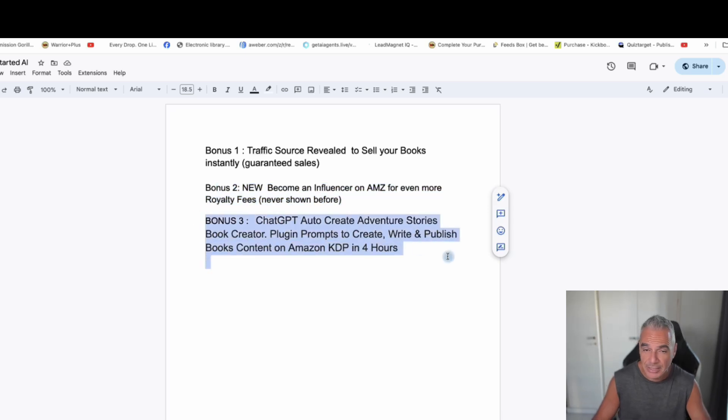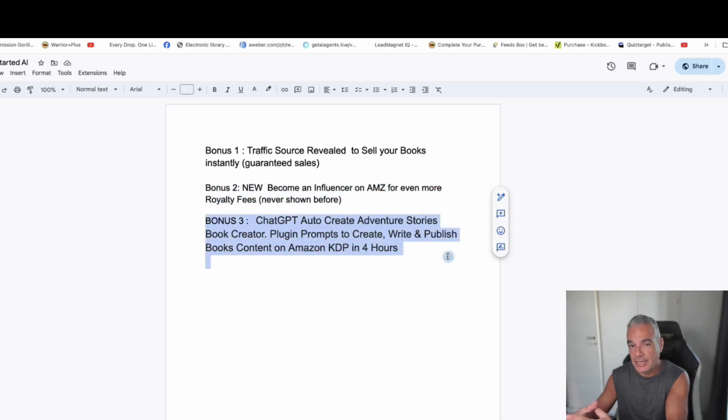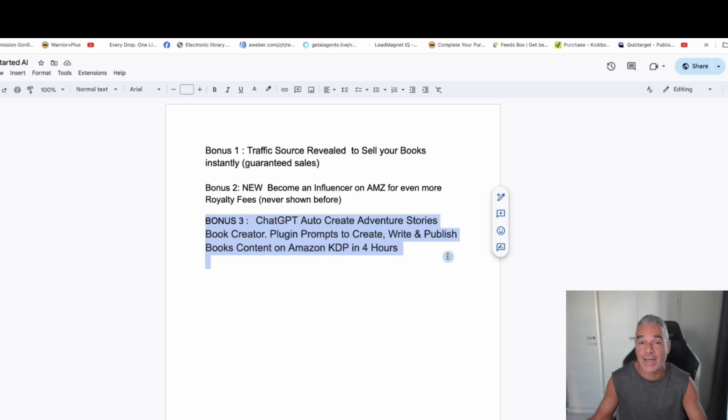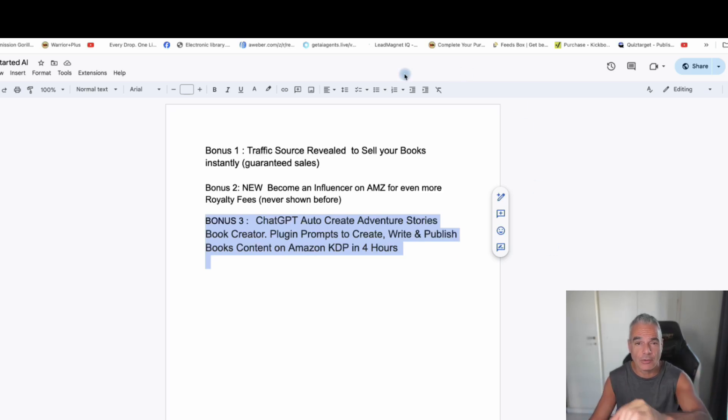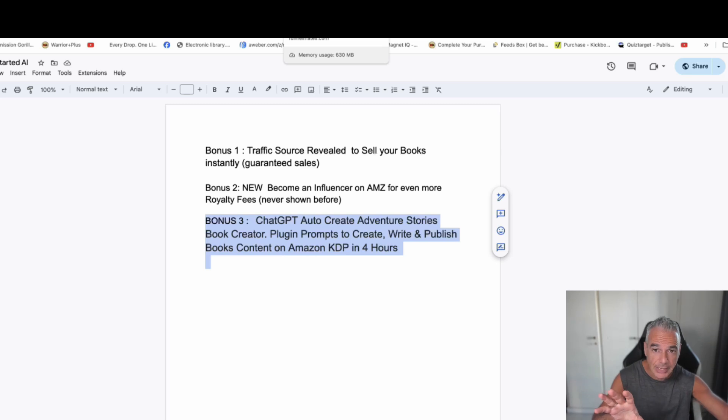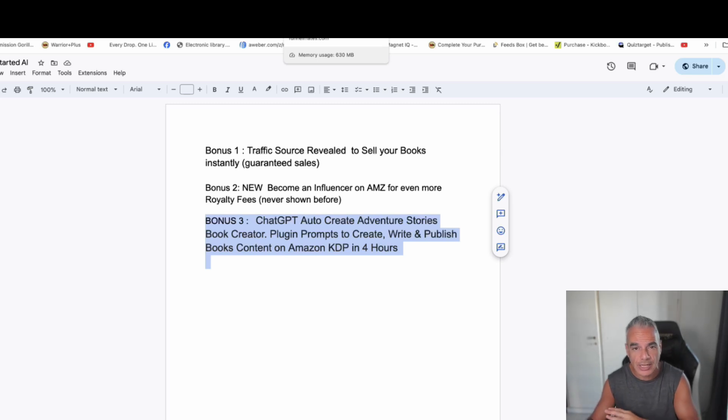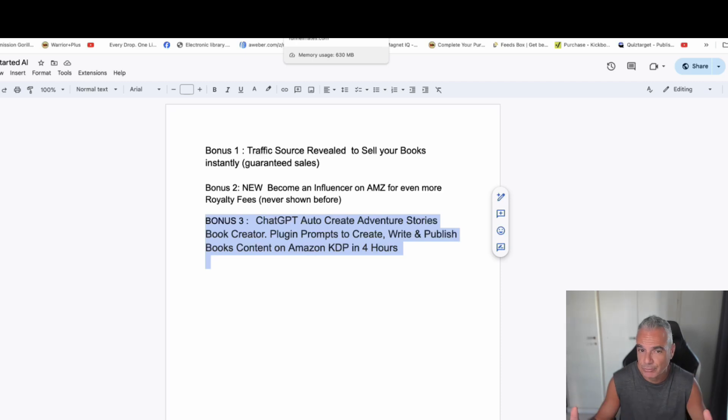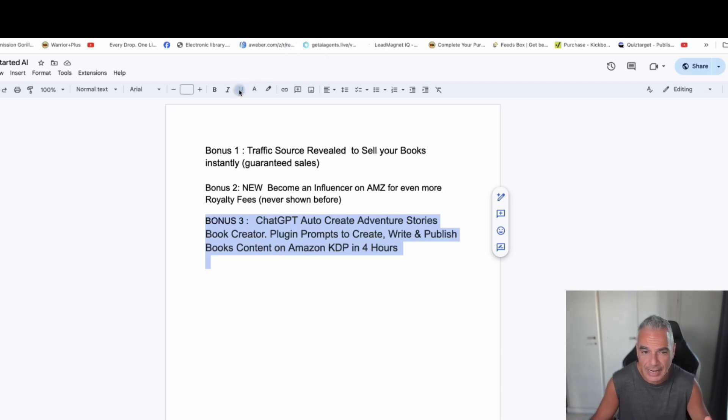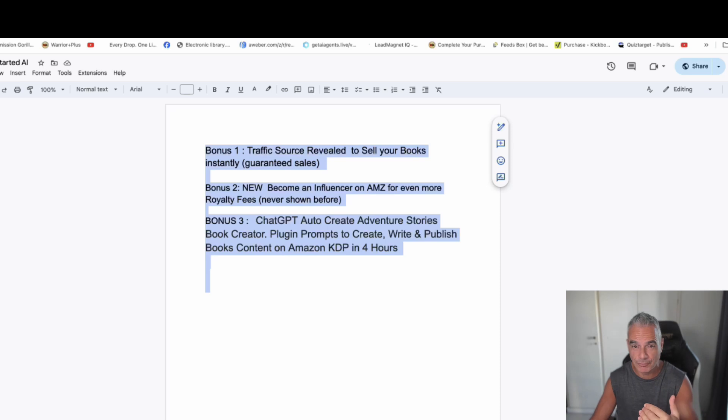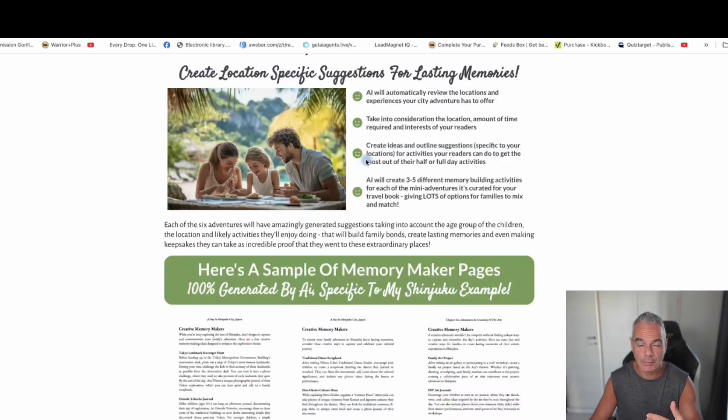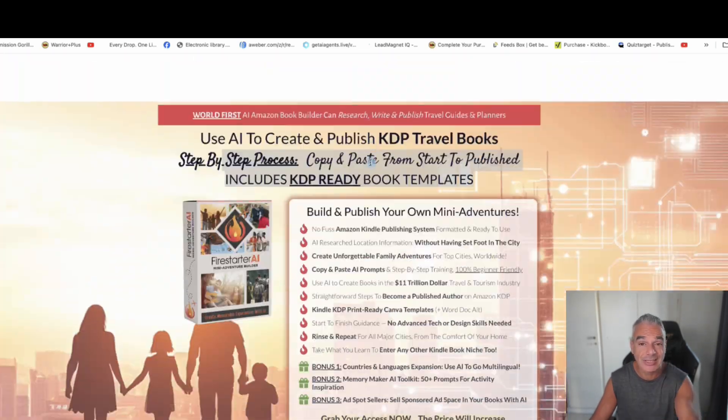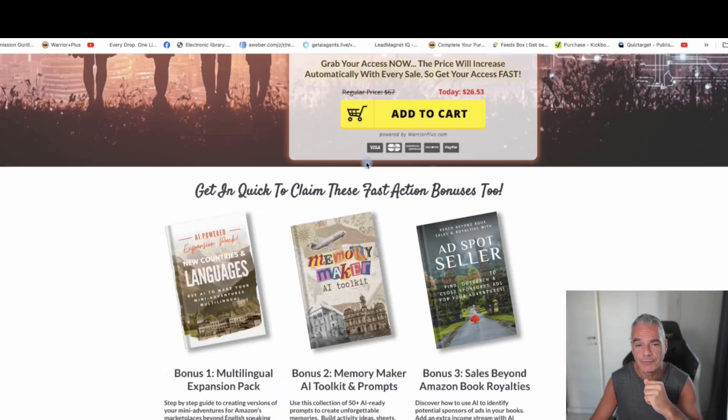And number three, I'm going to give you a GPT that you can use, that you can create these adventure books really quickly, a lot faster than what you're about to take on through with Firestarter. Not that it's a different way, but I've got a tool that's going to help you build it real quick, and it's free. So I really do think that I have the best bonuses out there for this specific offer that you're going to be getting from Cindy, Cindy Donovan.